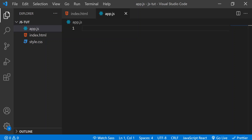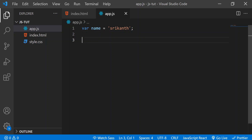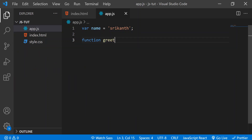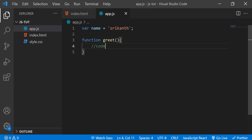In the previous video we executed an empty JavaScript file and got the window object and 'this' variable. Now let's write something — I'll write a variable 'name' equal to 'Srikant', and then define a function called 'greet' with some code inside it. Let's see what happens when we run this code.